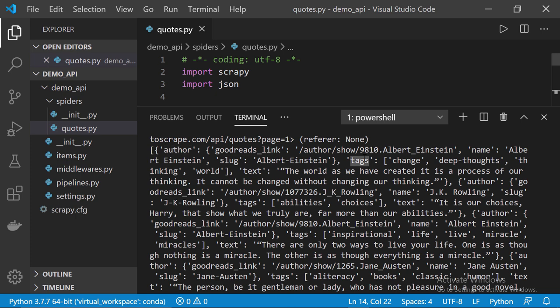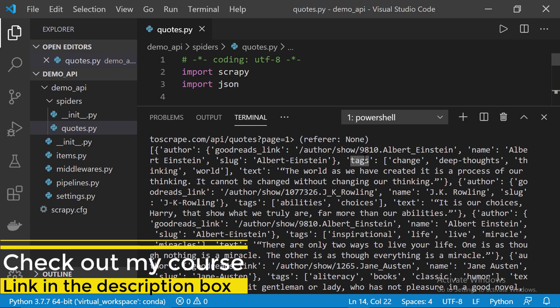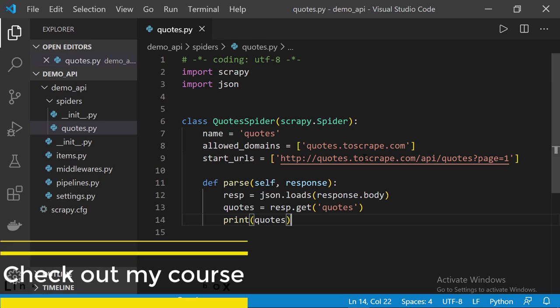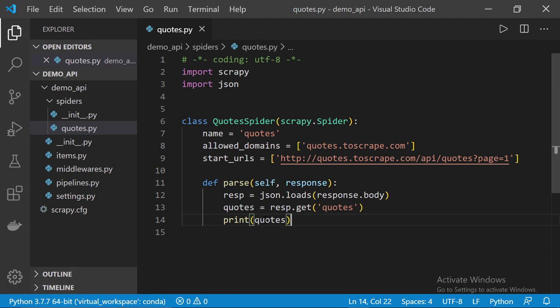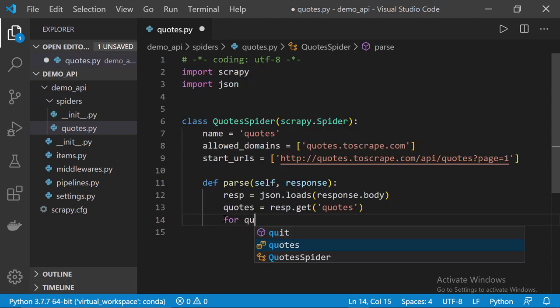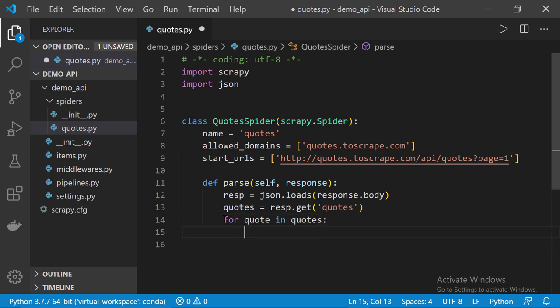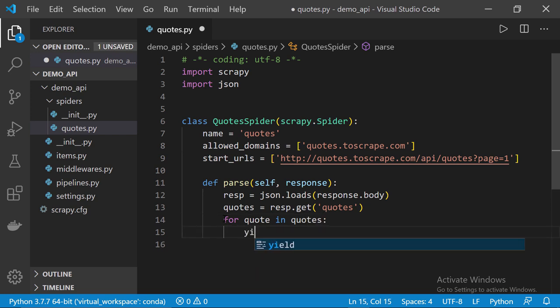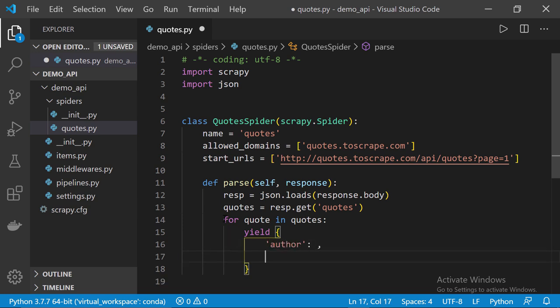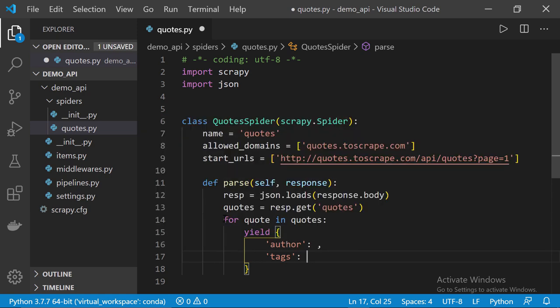Now, since we have a list, means we can loop through all the quotes and extract the data points we want. So, let's delete this line and then, let's type for quote in quotes. Then, I'm going to yield a Python dict. I'm going to set the first key as author. The second one as tags. And the last one as the quote text.